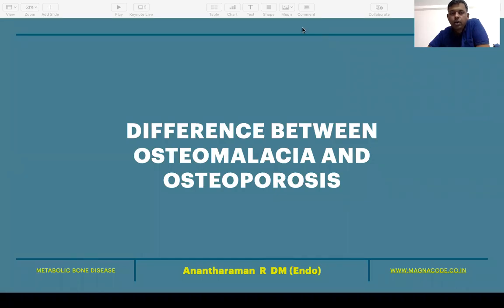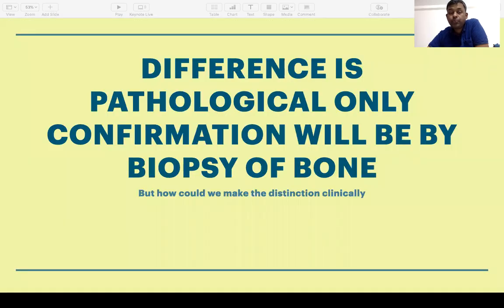Today let's look at the difference between osteomalacia and osteoporosis. They both sound similar and look similar clinically, but they are apples and oranges. The definitive differentiation between osteoporosis and osteomalacia can only be made 100% by pathological examination — only by a bone biopsy.